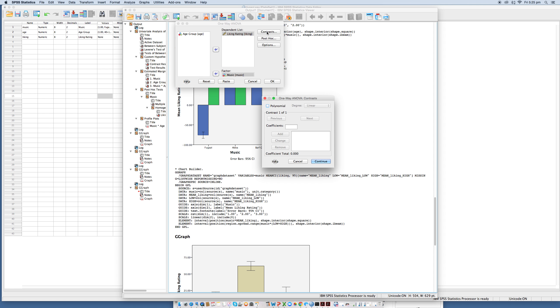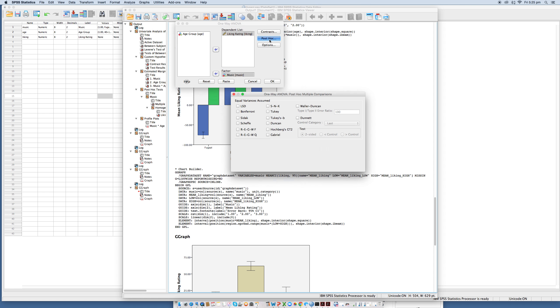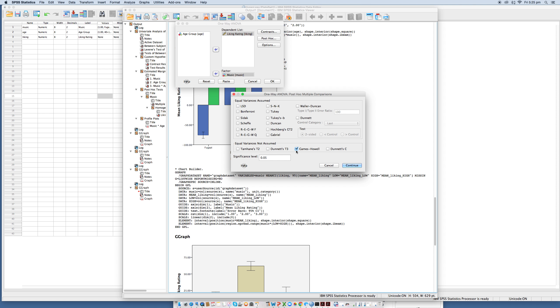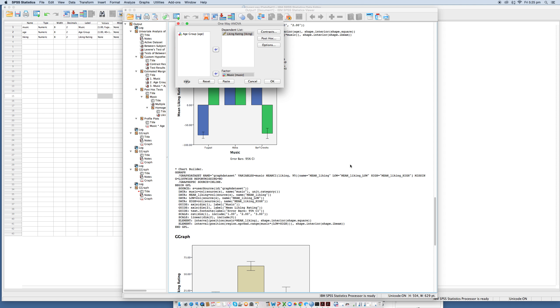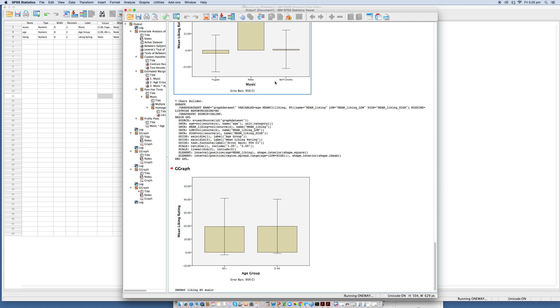Now what we need to do... sorry, get rid of that. Post hoc. We want to have a look at our Games Howell. Beautiful. And click continue. And okay.